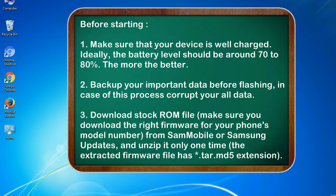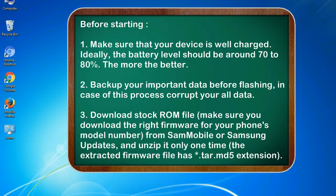Before starting: 1. Make sure that your device is well charged. Ideally, the battery level should be around 70 to 80%. The more the better.